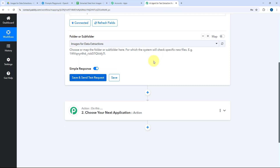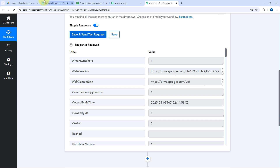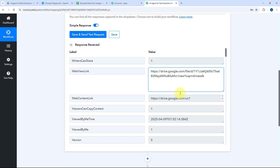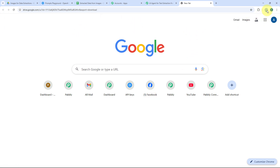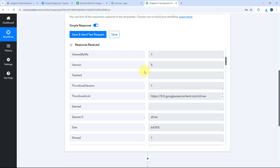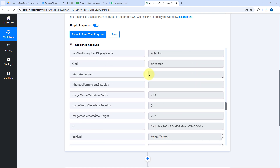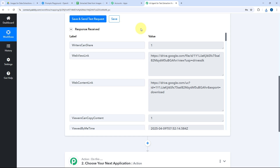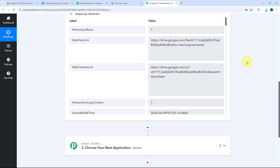After changing the share permission and uploading the file, go back to Pably Connect and click Save and Send Test Request. We receive a response with the details of the image we just uploaded — including a web view link and a direct download link. Opening the web view link shows the same image; the download link downloads the file. Scrolling further we can also see the image file name, date and time of upload, and other details. Step 1 of building this AI agent is now complete.